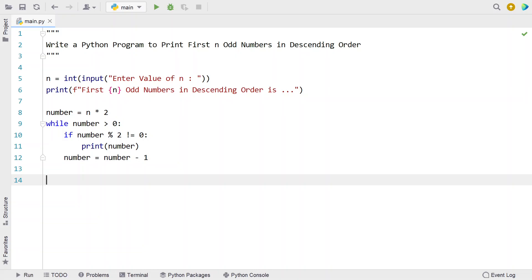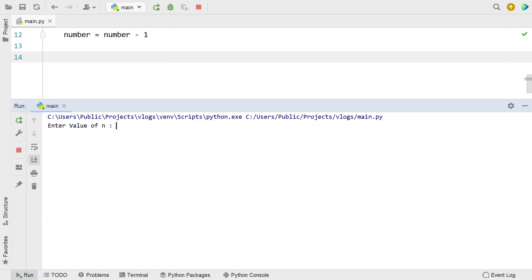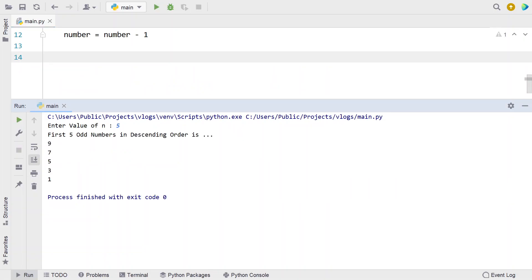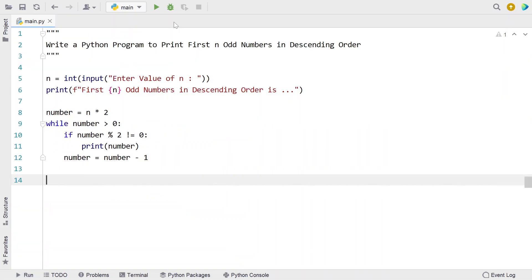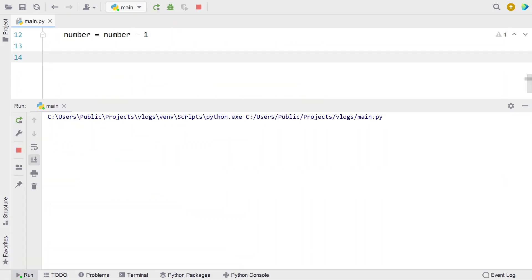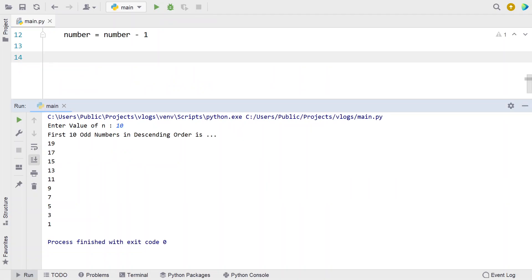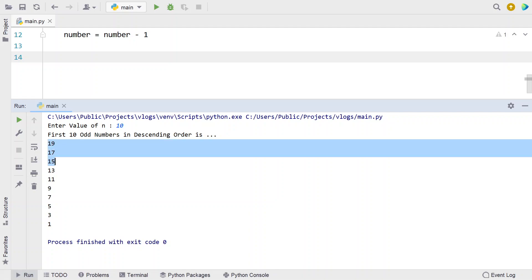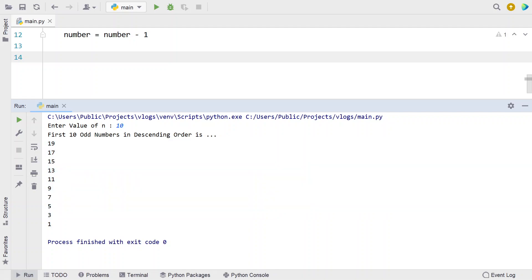Let me execute this and show you how it works. Enter the value of n — let's say 5. You can see the first 5 odd numbers in descending order: 9, 7, 5, 3, 1. Let me re-execute it. Here let's give 10 — you can see the first 10 odd numbers in descending order, starting from 19, 17, and so on down to 1.